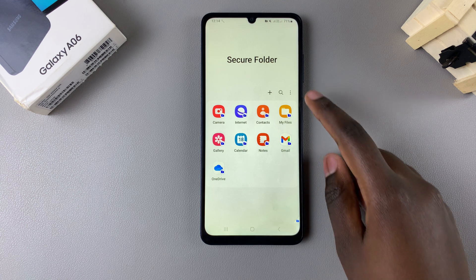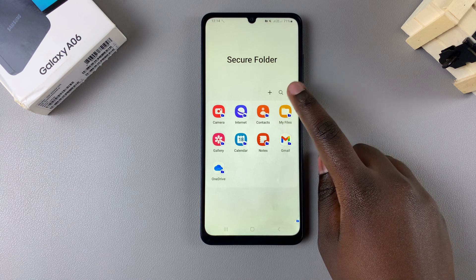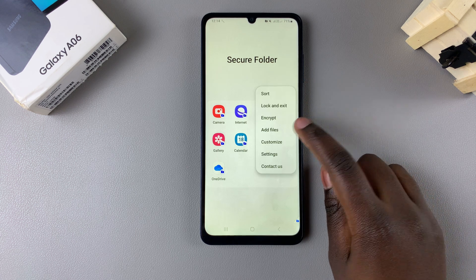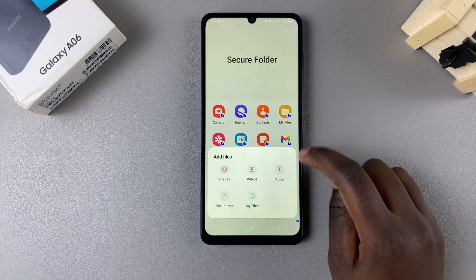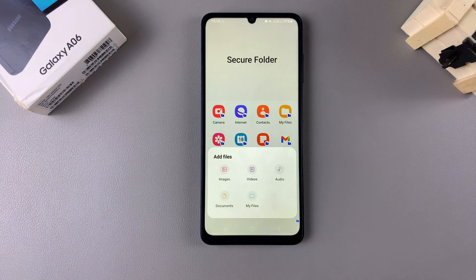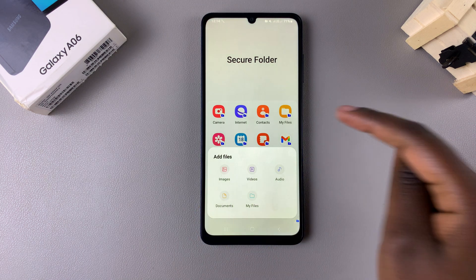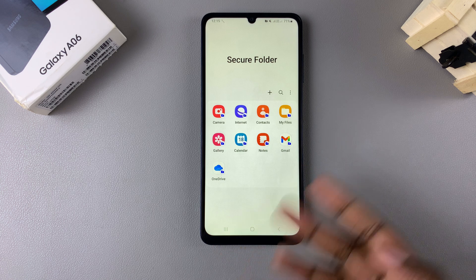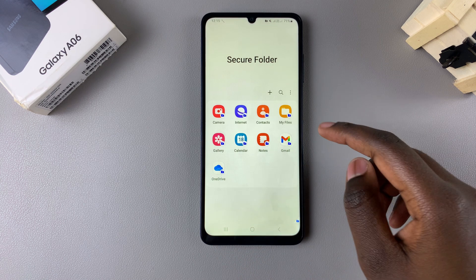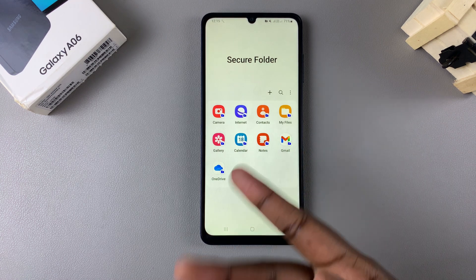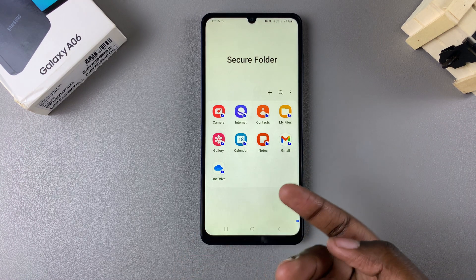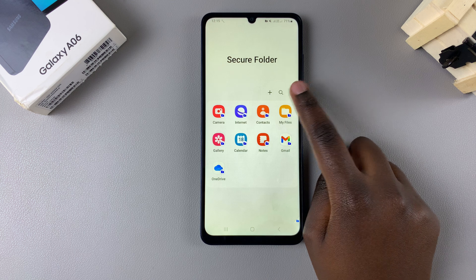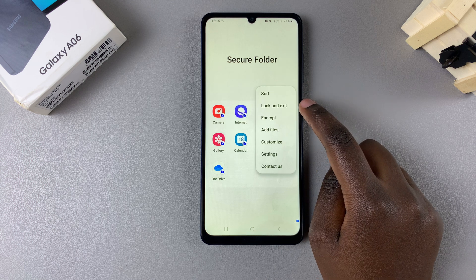If you want to add photos and videos, tap on the three dots, select Add Files, then choose the file type you want to add and it will be added to your secure folder.